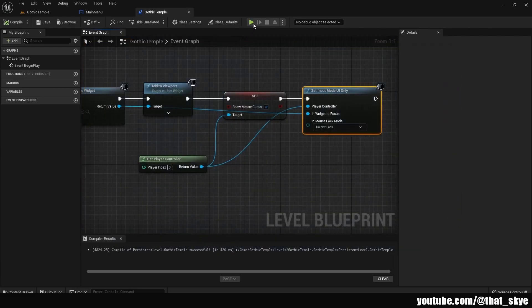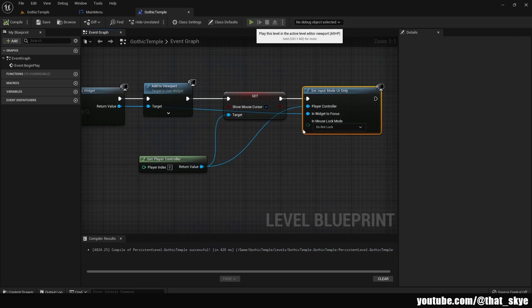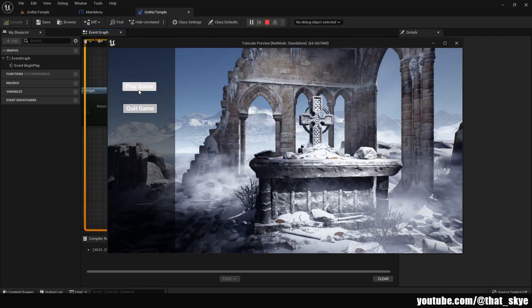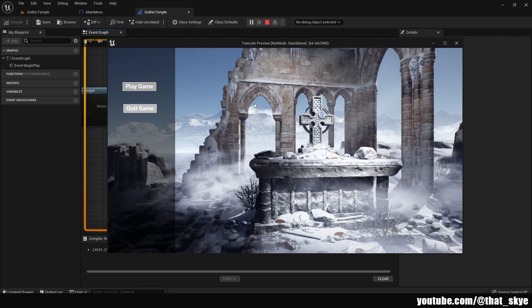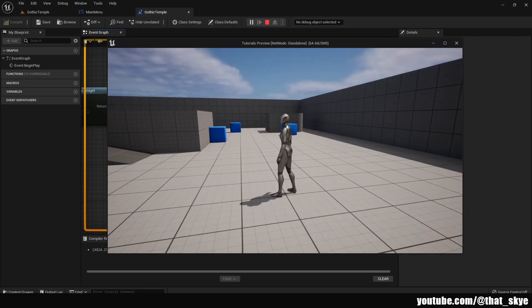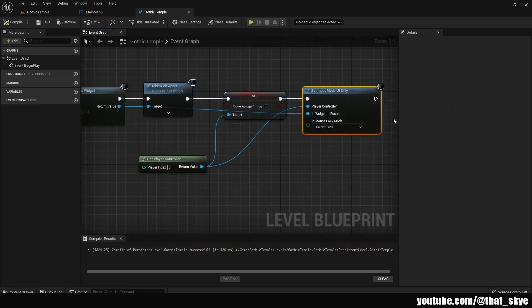If I press quit game it quits the game, so we have the functionality. And if I press play, as you can see it still launches the level that we set up last time. So if you don't know how to do that, just make sure to check out the last video before this one.